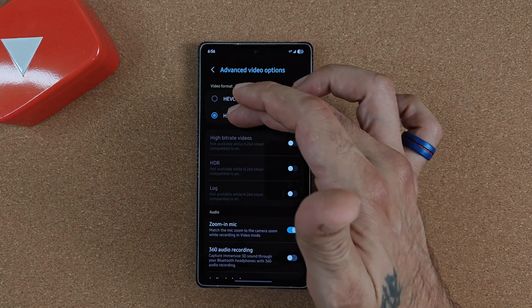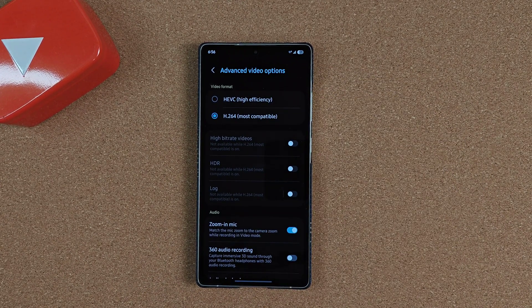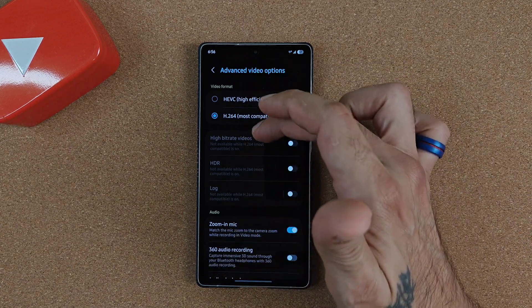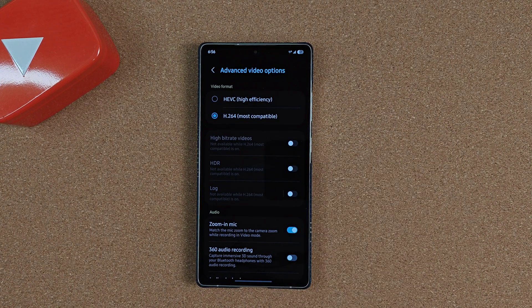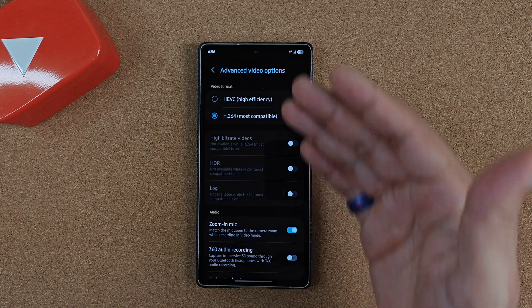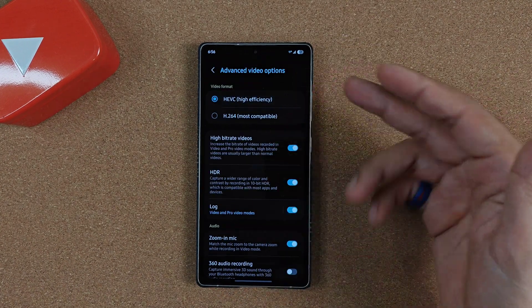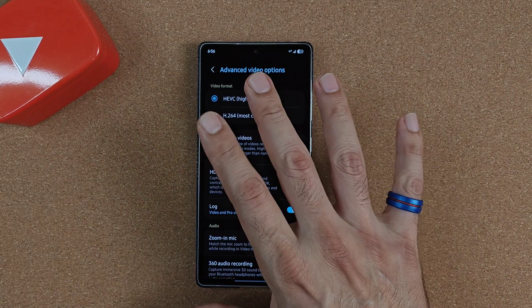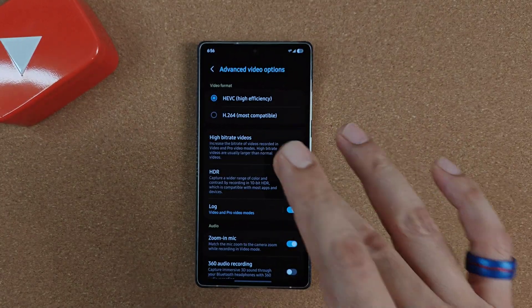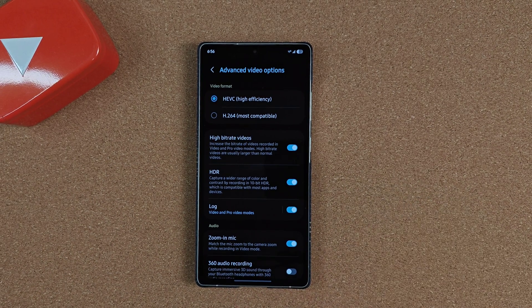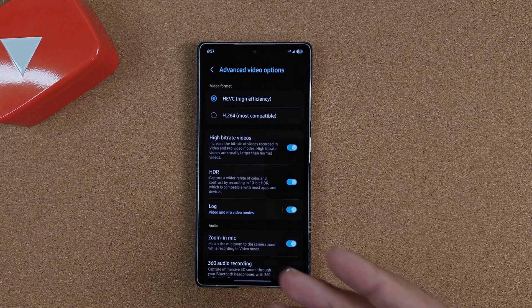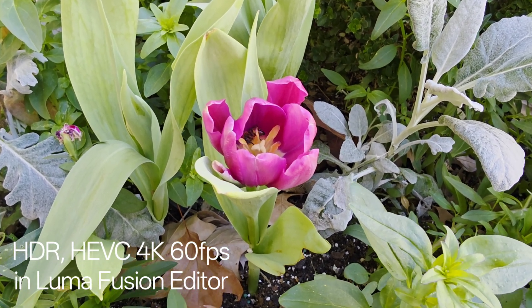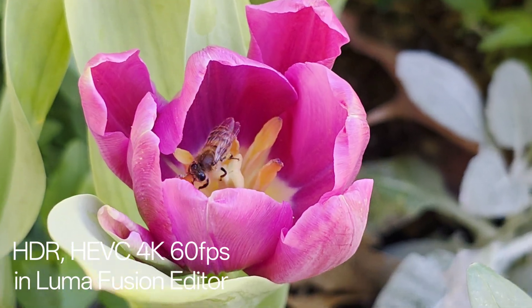But you cannot use any of these features — high bit rate, HDR, or log — in H264 most compatible mode, which is definitely very annoying. I kind of wish Samsung would have given us a choice to use either mode and still access these features. Out of the box your recordings will look great on your shiny new Galaxy S25 Ultra display — the HDR playback looks absolutely beautiful — but once you transfer that video to your computer or to another device like a Motorola or LG, your colors may look duller and you might have issues editing.